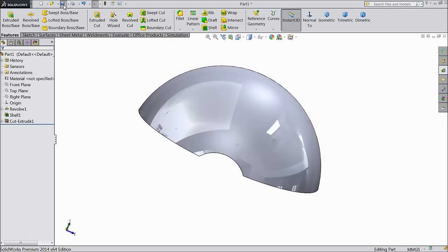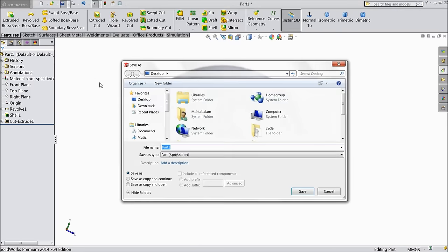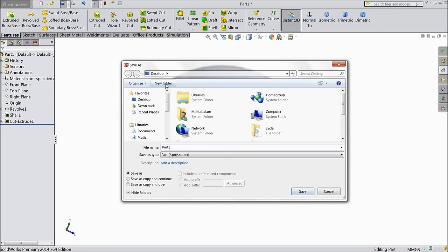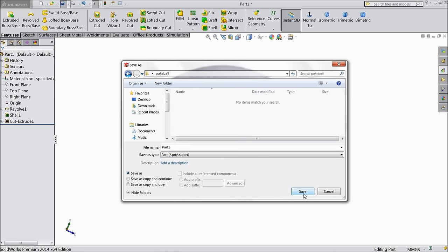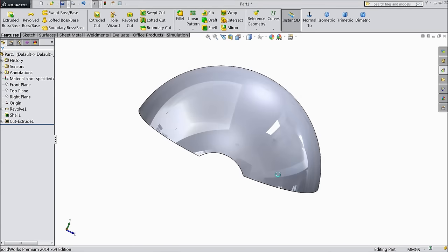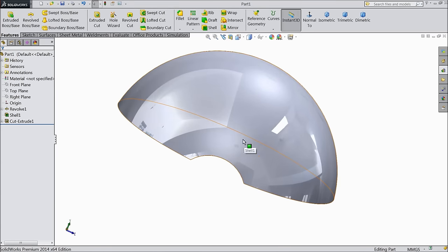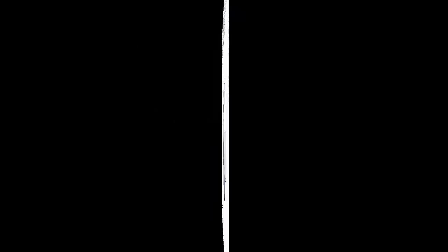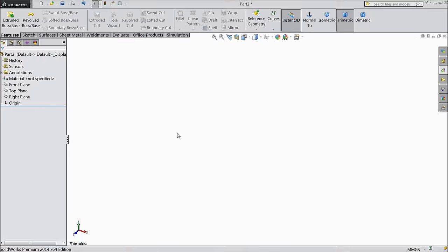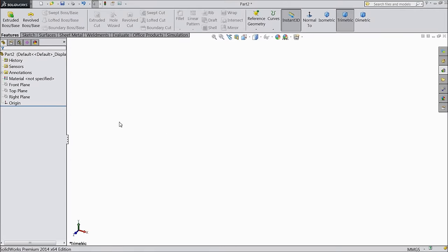Now save this part. Create one folder named Pokeball and save as part 1. Now we will go for the next part.